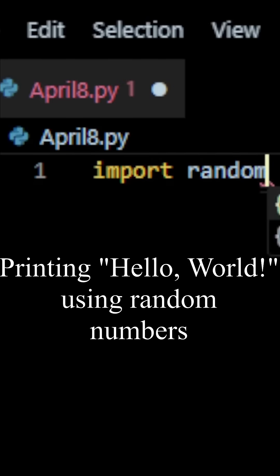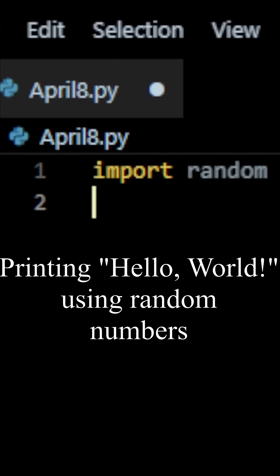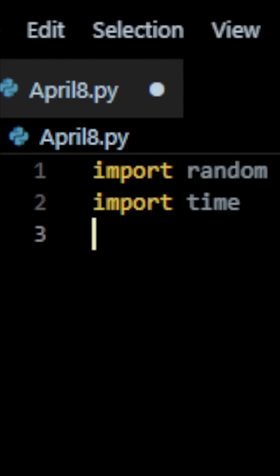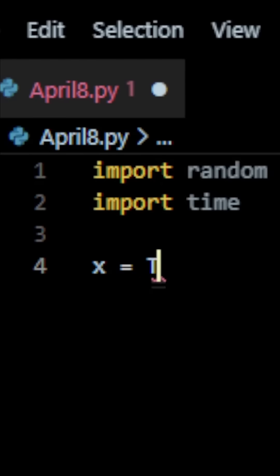We're going to import our random module and then we're going to import our time module. I'll explain why in a second. We're going to create a variable x and let it equal true.